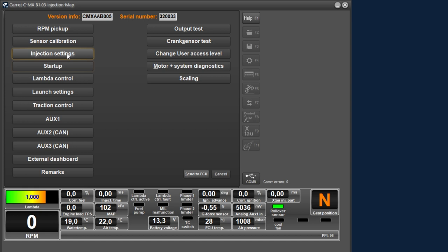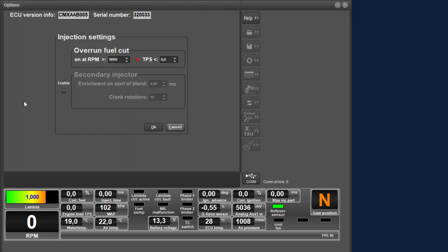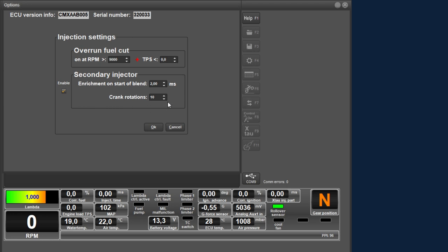Then we move on to the injection settings option. Here you can make the settings related to the injector control. With the overrun fuel cut, you can indicate on which conditions the injection should stop: with the RPM higher than this setting, plus the throttle position lower than this setting. This function can be used during engine braking but is generally not used for motocross. Below you can activate the second injector output for engines equipped with a double injector arrangement. When this output is activated, you can indicate what the enrichment should be when this injector is switched on, and how long this enrichment should last in crankshaft rotations. This is done because some of the first injected fuel does not end up in the combustion chamber but sticks to the wall of the intake.